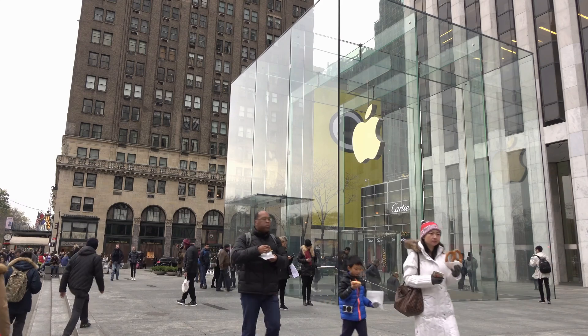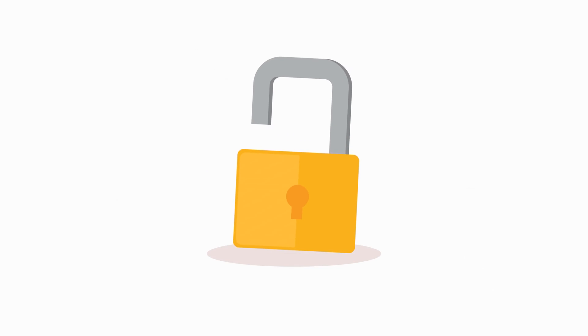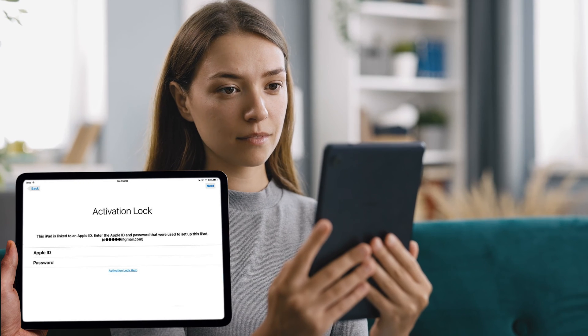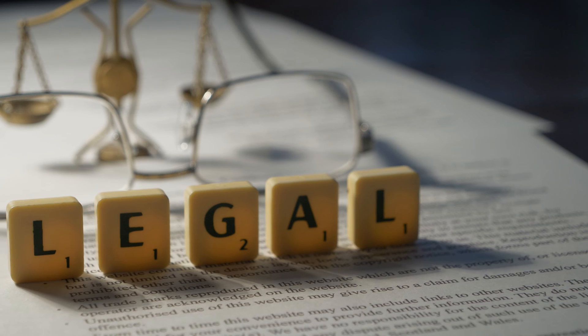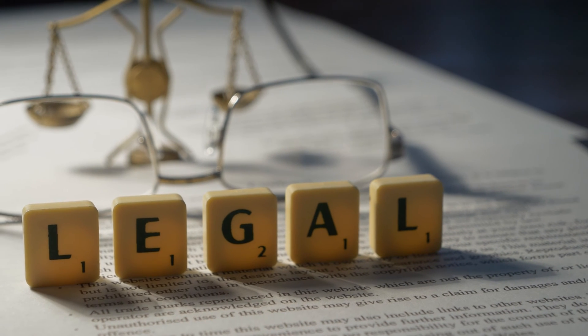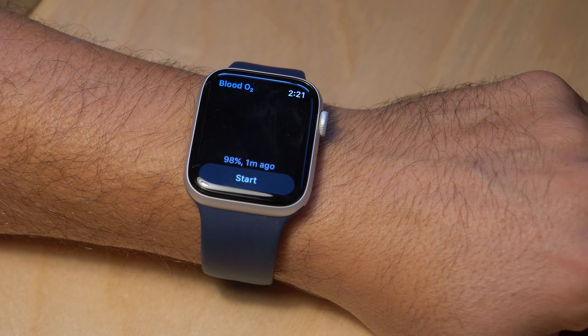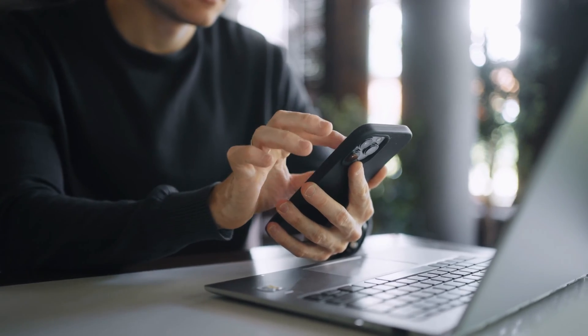Hey, it's Elliot here. Today I've got something super useful for all you Apple users out there. We're diving into the world of unlocking, specifically how to remove that pesky iPhone lock to owner message, also known as the iCloud activation lock. I know how frustrating it can be when you're stuck with a locked device. We're going to explore multiple legal and effective ways to free your device from this lock, whether it's an iPhone, iPad, or Apple Watch. I'll guide you through each method step by step, so let's get started and unlock the potential of your device together.